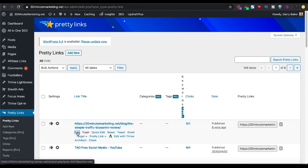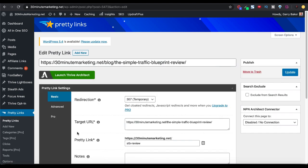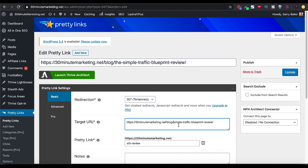Now, when we go in and we edit our Pretty Link, let's say we make an error on our target URL and we leave off the simple and we just say traffic-blueprint-review, but the Pretty Link is correct. Go ahead and update that.